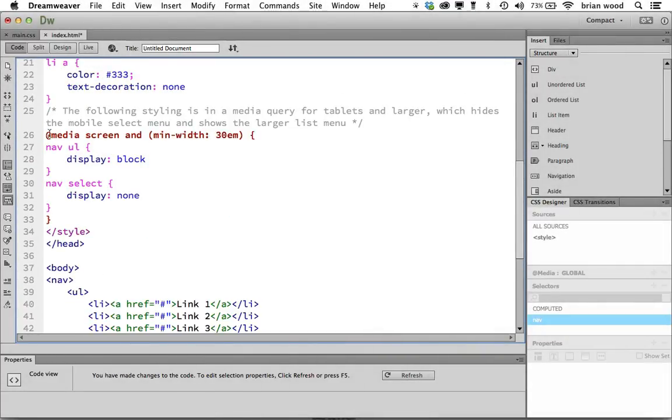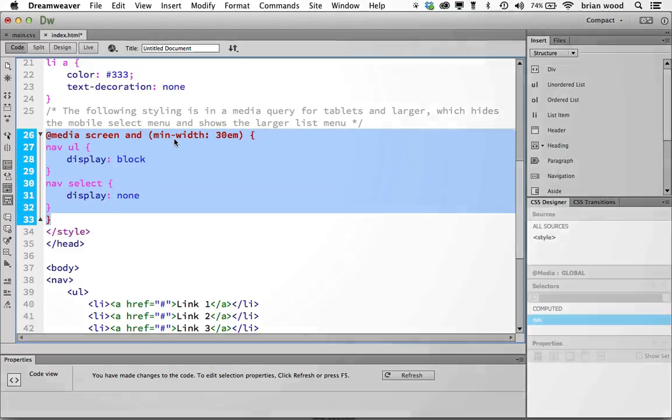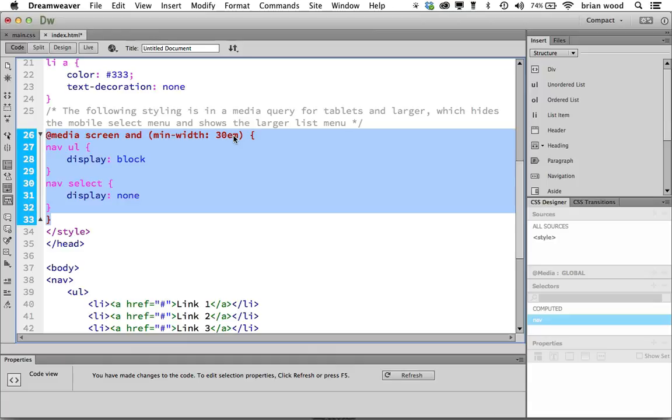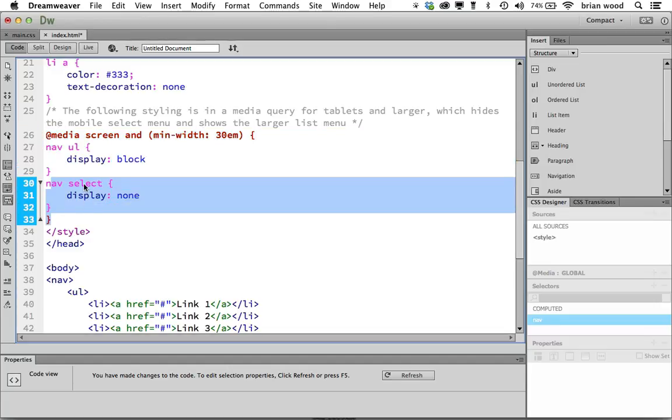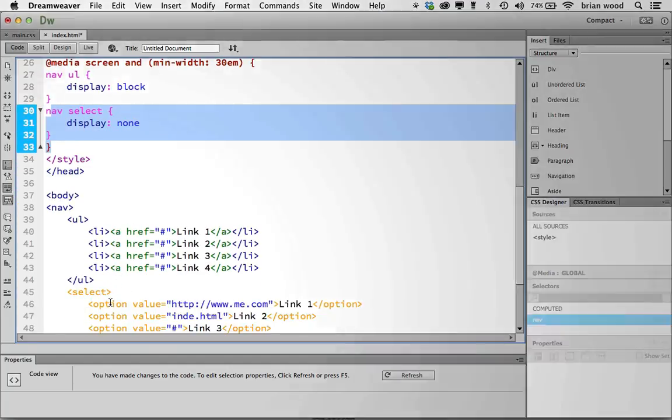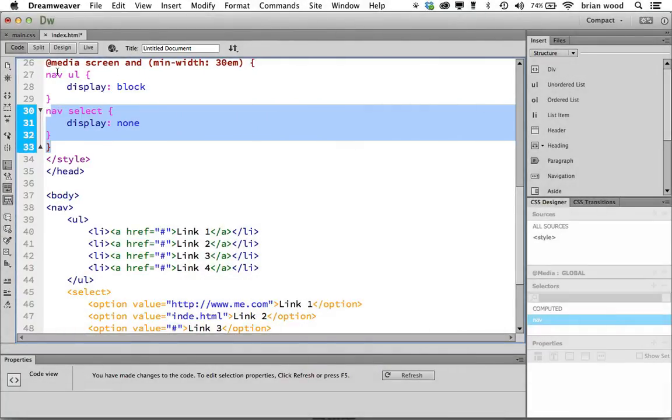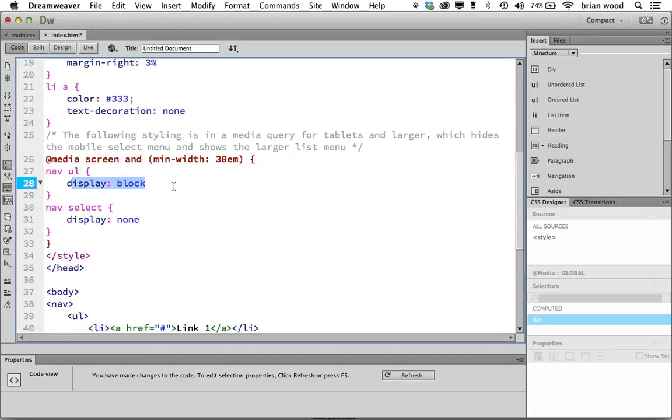Then I use what's called a media query if you're not familiar with them, and we say okay, if there's a minimum width of 30em—you know, and I don't want to do the math right now, but it's 30 times 16, you figure it out—we're saying take the select menu (nav select, let's get right here) and don't display, hide it. Then we're saying take the unordered list and show it. Essentially, that's it. That's the magic.